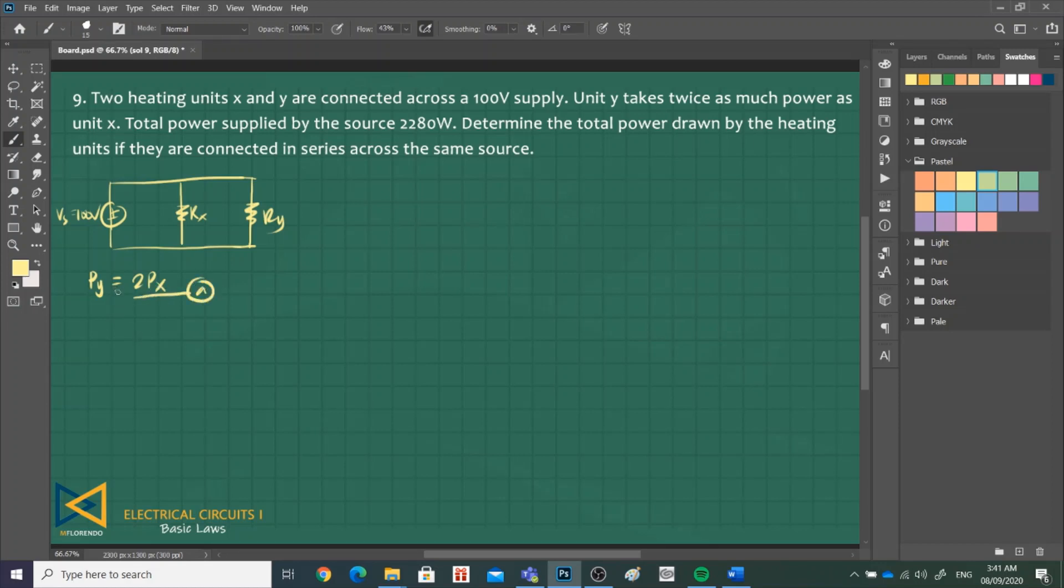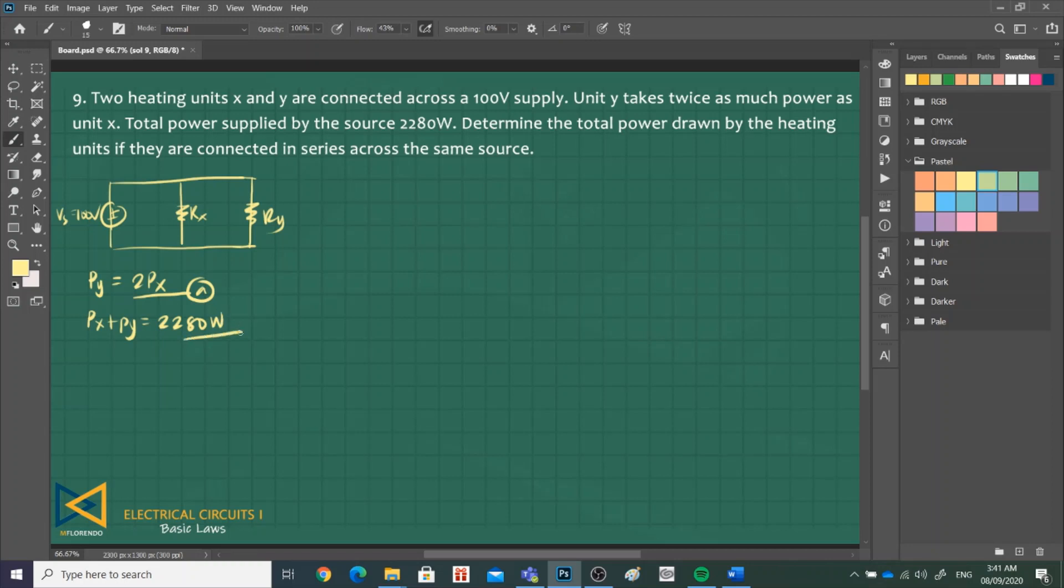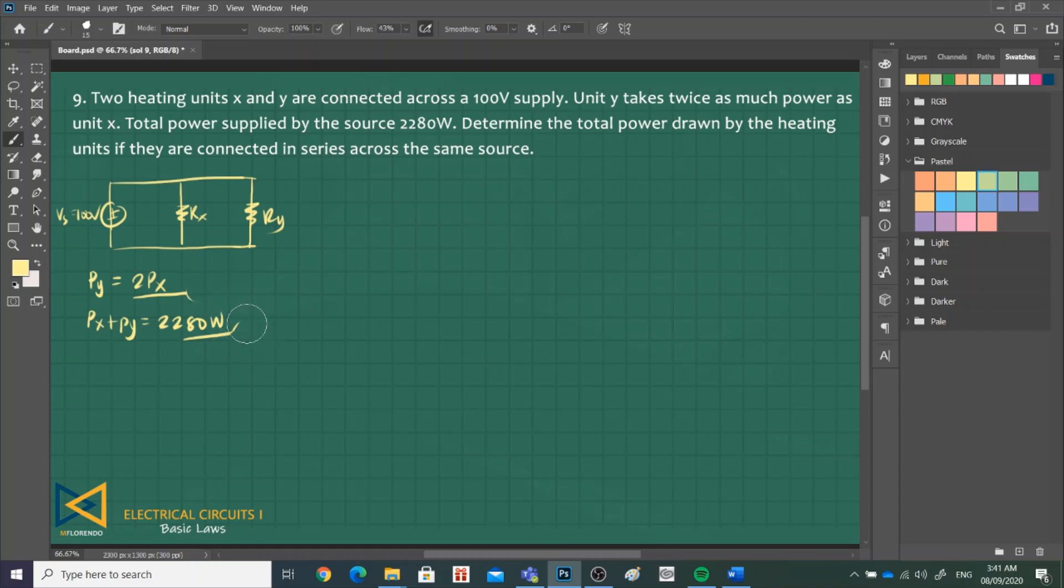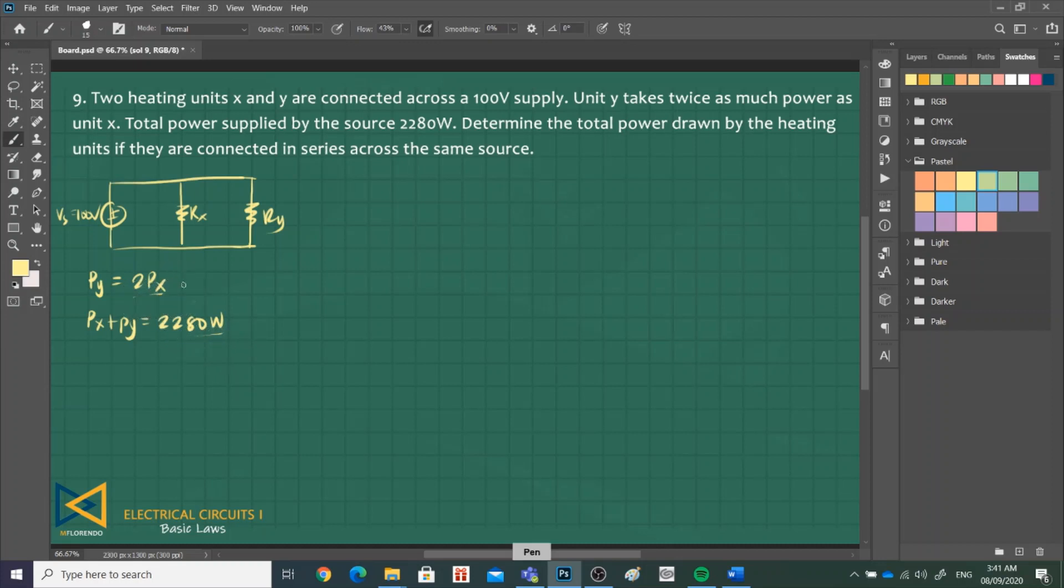Next, total power supplied by the source is 2,280. Therefore, PX plus PY is 2,280 watts. This is equation 2. We can get each power rating when they are connected in parallel. This is A and this is B.